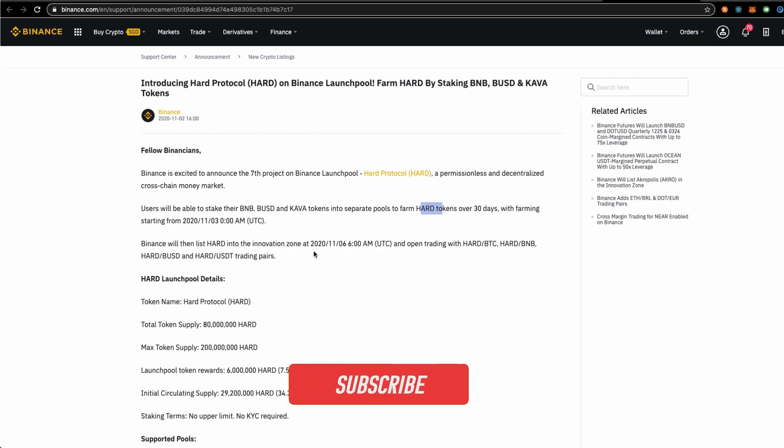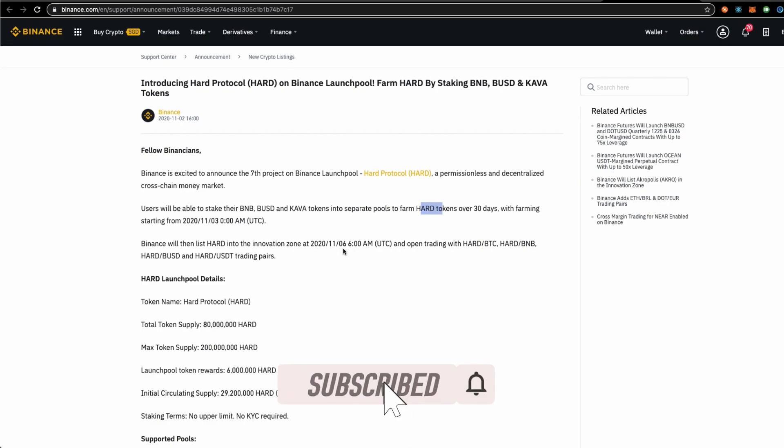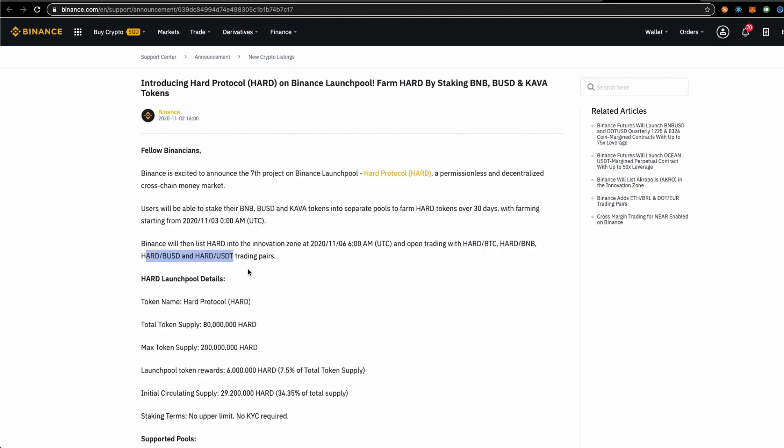It will be listed on the 6th of November where the following pairs will be released on Binance.com. Here are the token matrix.